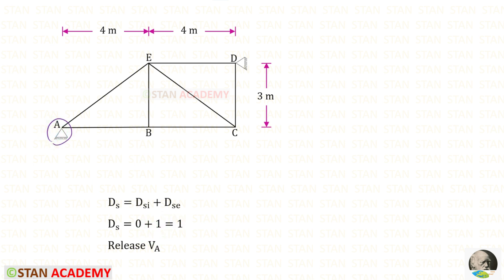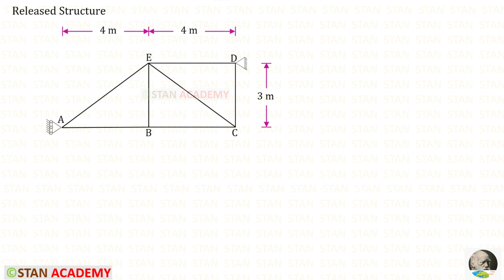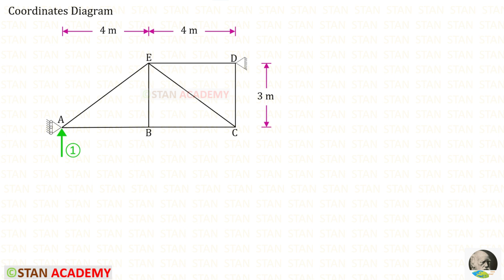At A there are 2 reactions and at D also there are 2 reactions. From these 4 we have to remove any one reaction. Since the support A sinks by 2 mm, we release VA — the vertical reaction at A. Previously at point A we had a hinged support, but now we have only a roller support with only a horizontal reaction. This is the coordinates diagram; there is only one coordinate because we have released only VA. Let us assume that VA is acting upwards — if we get a negative value later, we can change the direction.